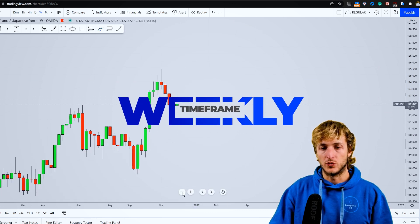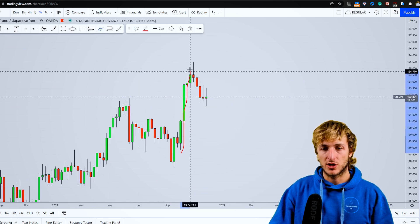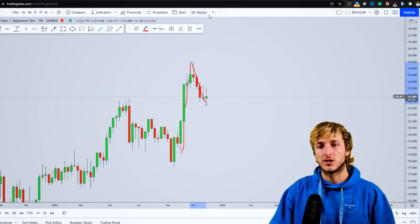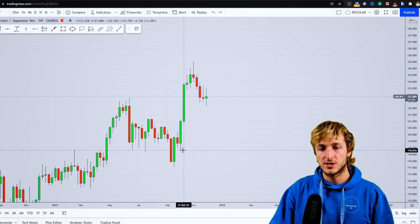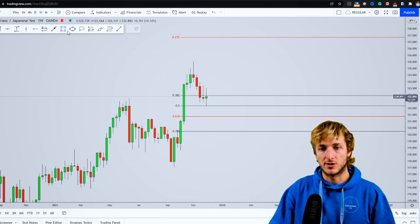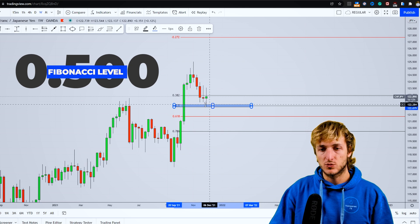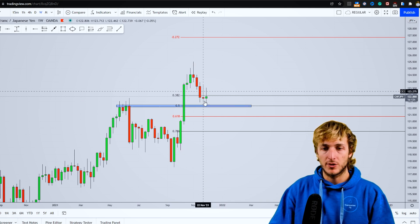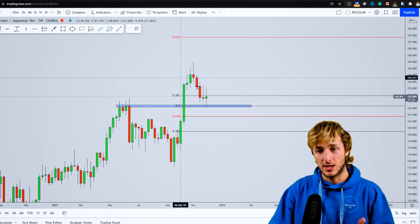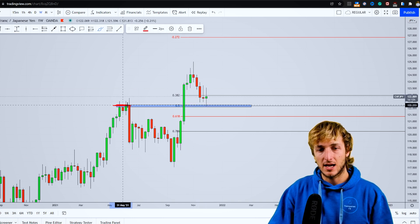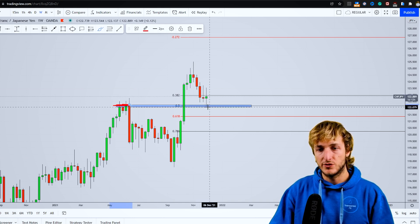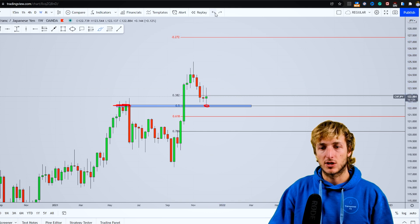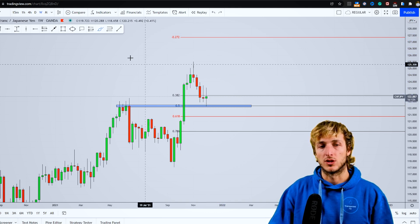Dropping down on the weekly timeframe, we can see first a strong impulse to the upside and then a nice slow correction. In general, after an impulse, if you want to measure the correction, you must take your Fibonacci from the low to the high of the impulse. If we do that, we can see how we just went for a perfect 50% Fibonacci retracement, which the market tested to the pip and immediately started rejecting to the upside. This 50% was also lining up perfectly with previous weekly resistance turned support, creating a confluence of support at this area — and that is what we're currently getting.